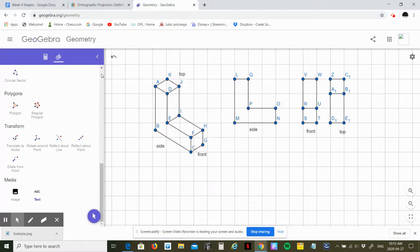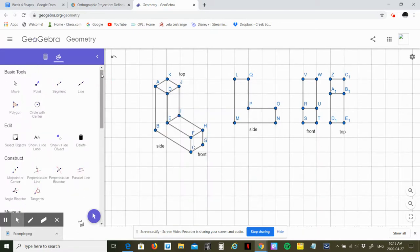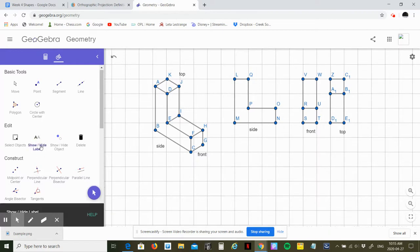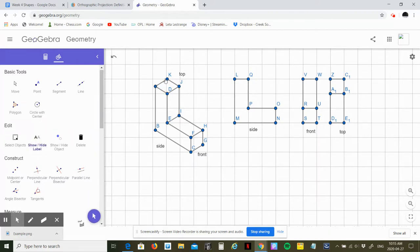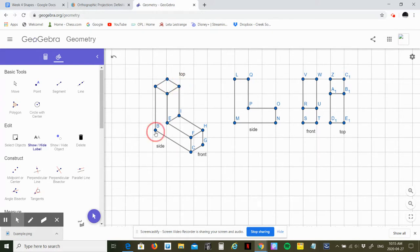And I can also get rid of all the labels here. Let's see if I can do that, make it a little cleaner for you. And then I'll also be able to share the image.